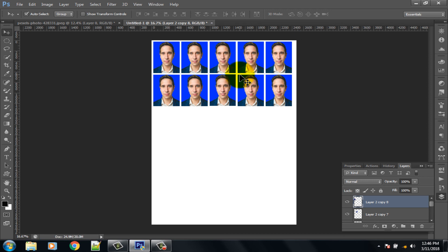If you have any question let us know in the comment section. If you don't subscribe our channel please subscribe for more Photoshop tutorial videos, and thumbs up the like button. Share this video with your friends who want to know how to make passport size photo in Photoshop.